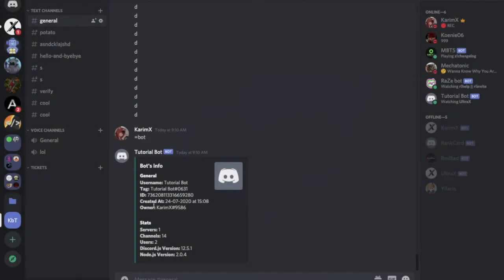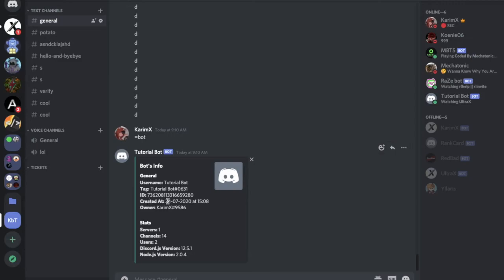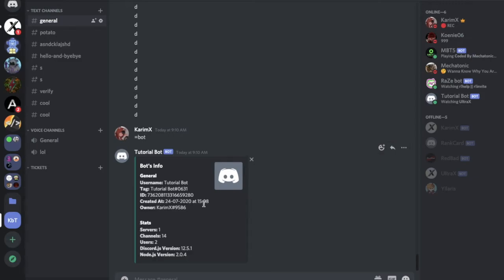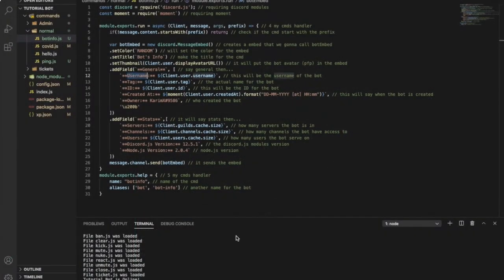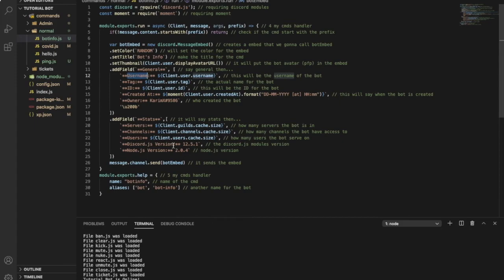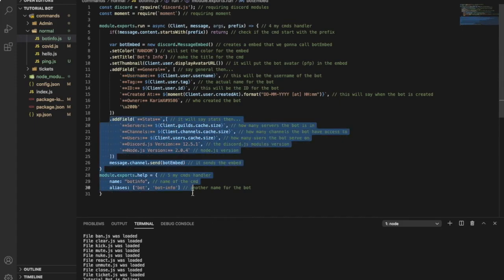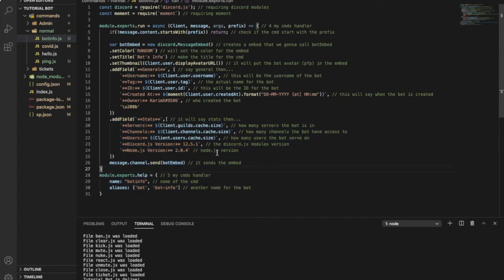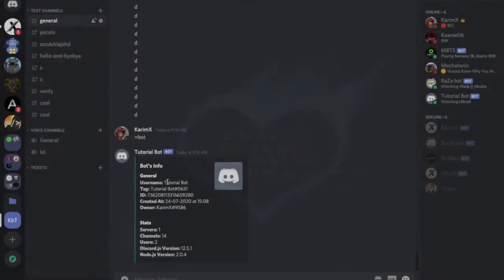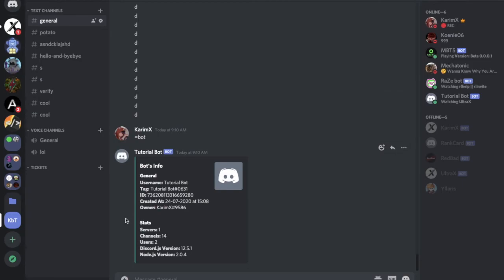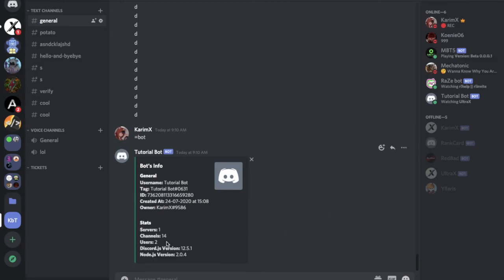So here general, like general information. After that there is user tag, ID, created. As you can see, the exact time and date. The owner here types me. Here, stats. As you can see here stats, servers is only in the server channels, users, and Discord version and Node.js version.